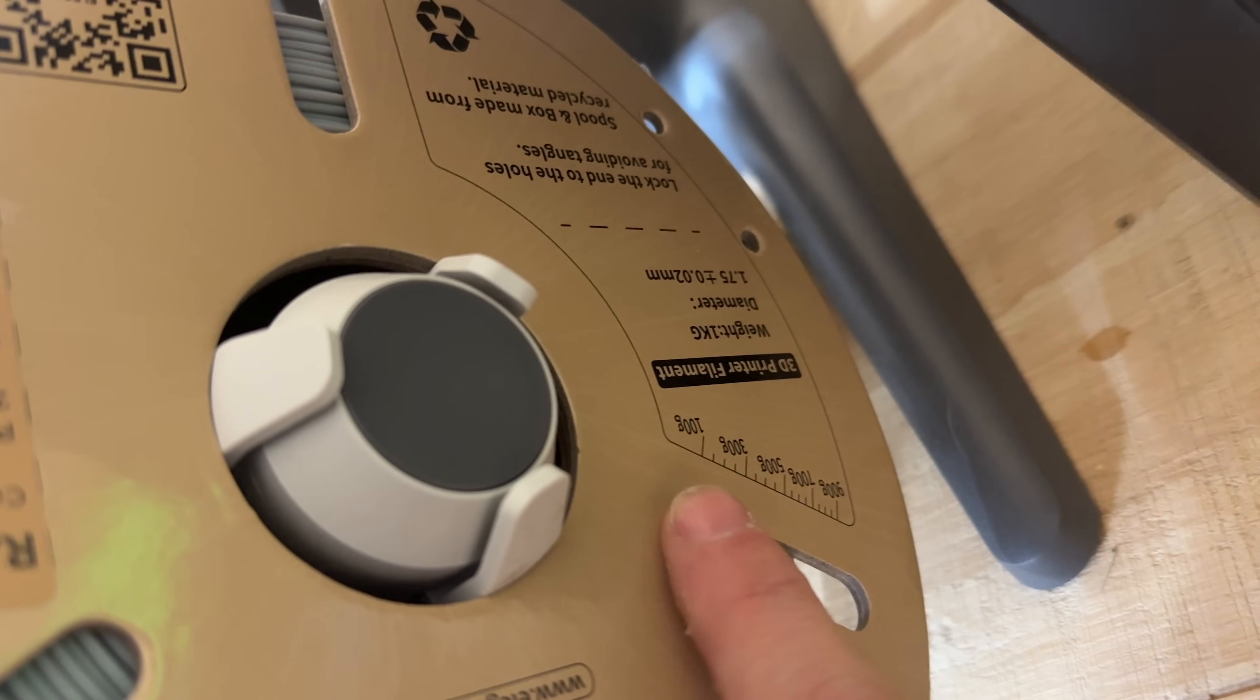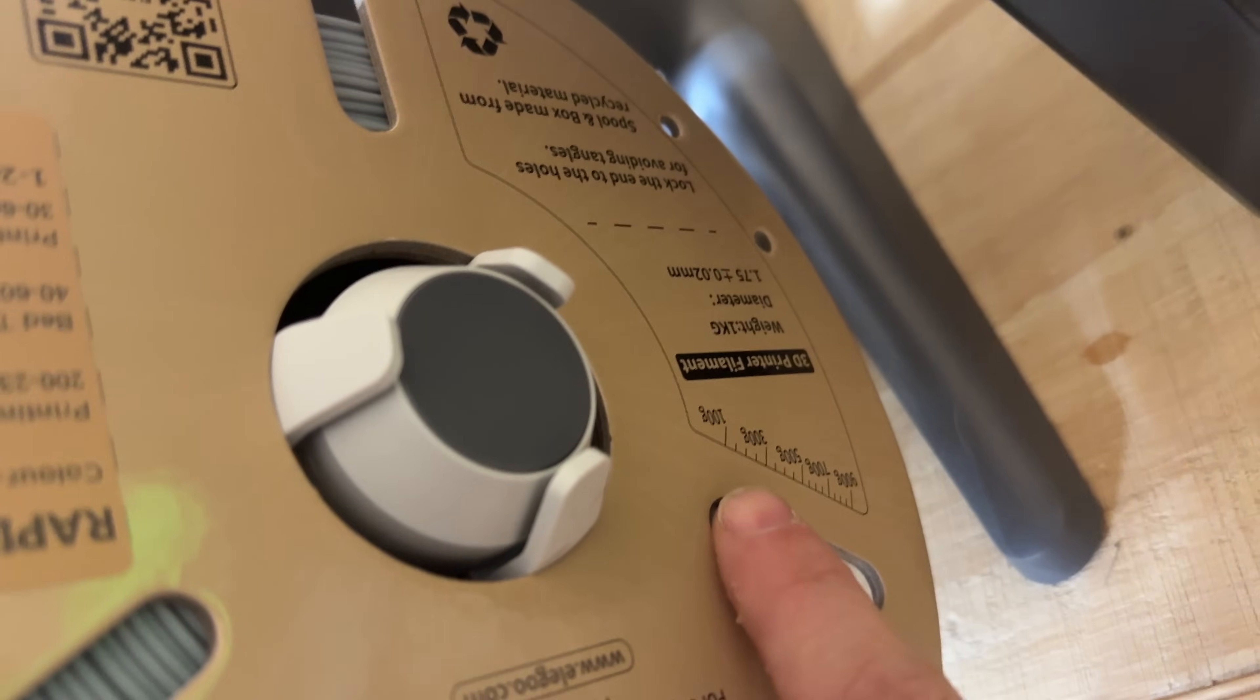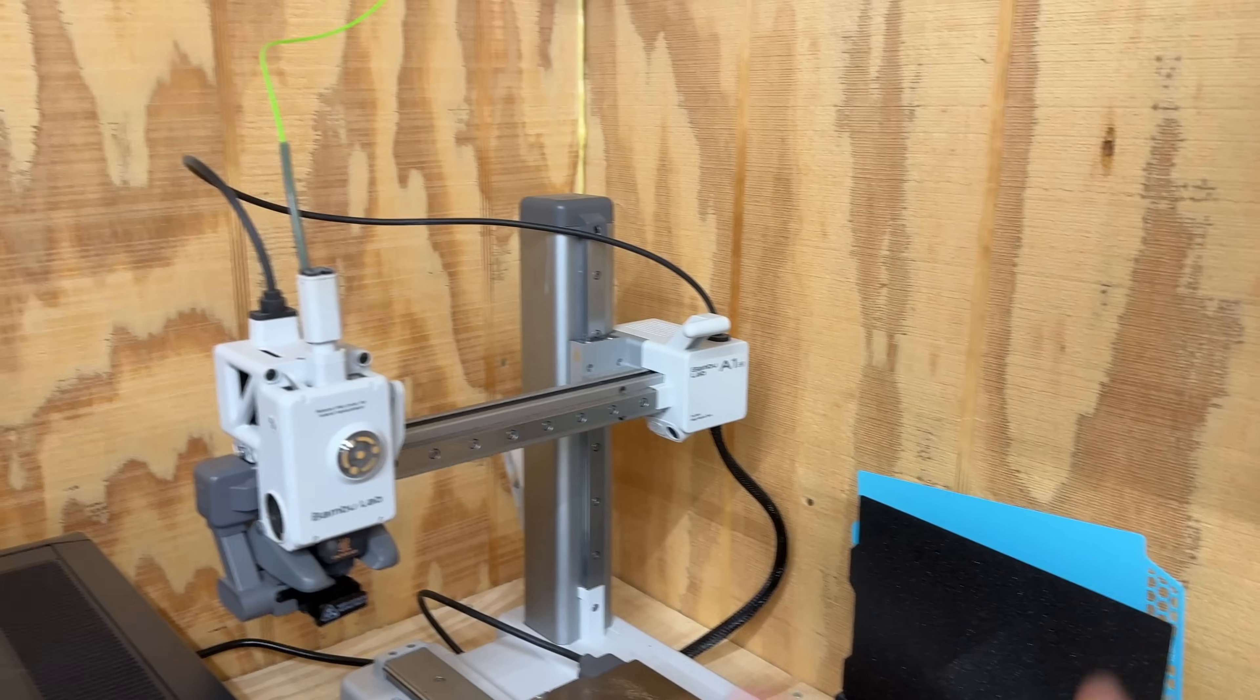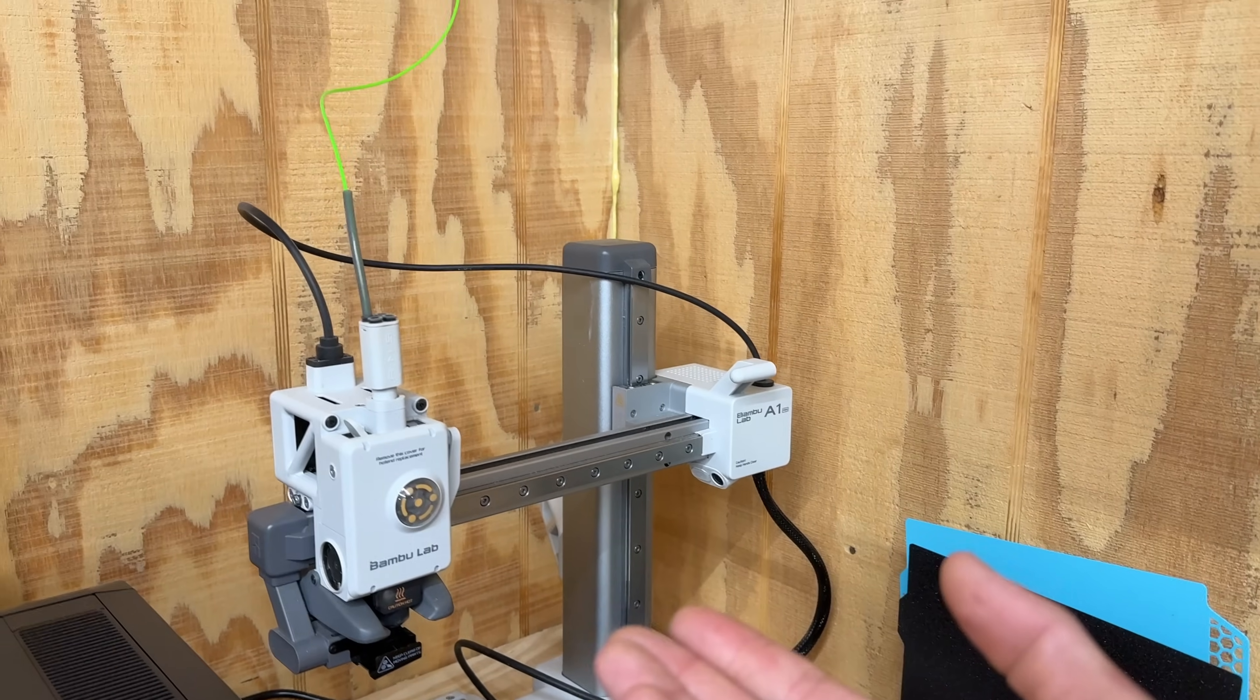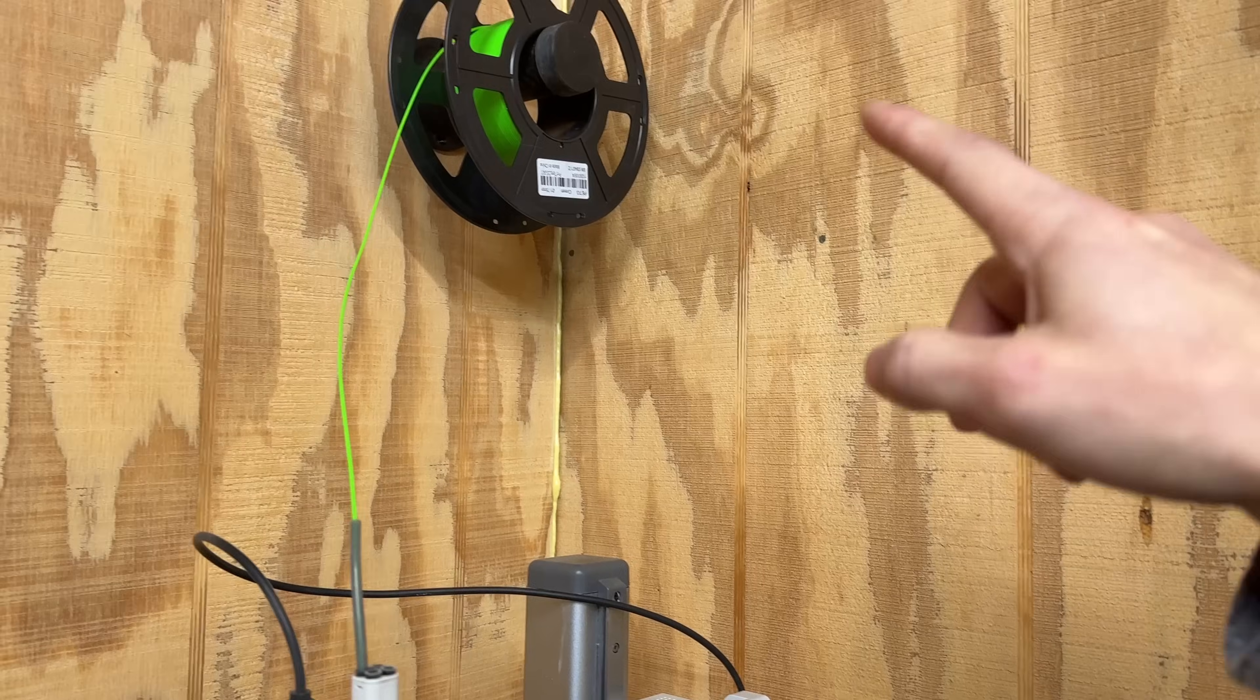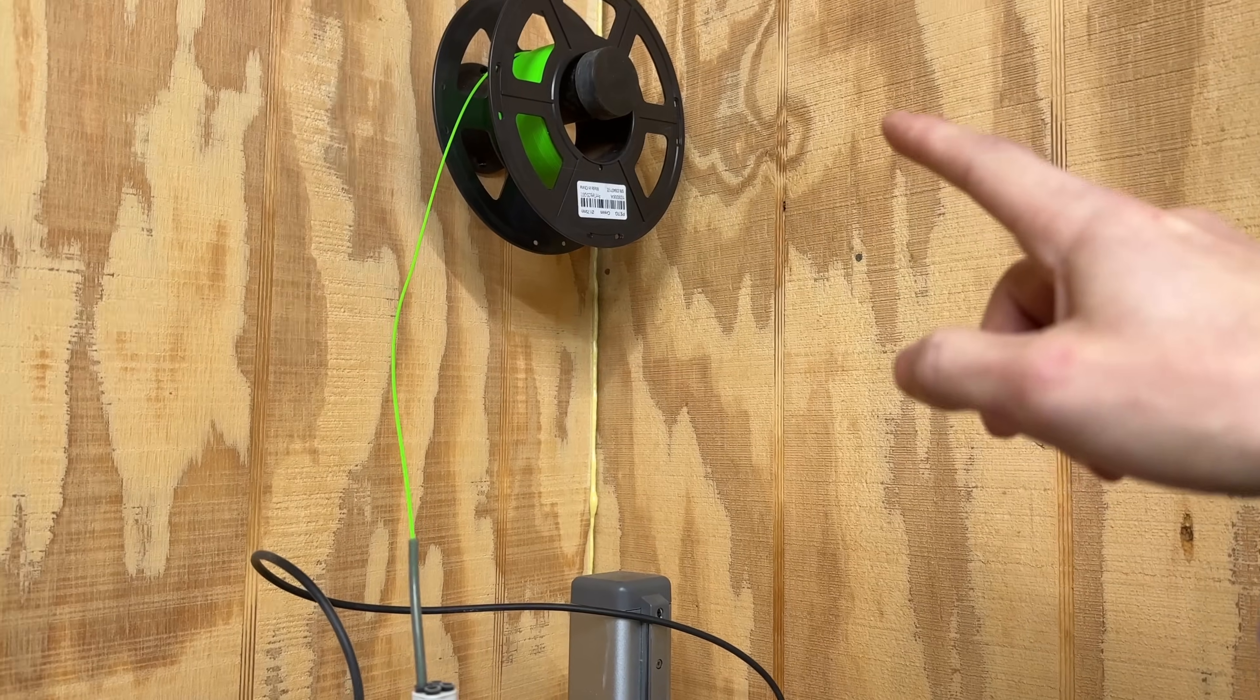If it ends up failing, it's got a filament runout sensor on it anyway, so I should be okay to just run this through until it runs out and then swap it out for one of my other almost empty spools.